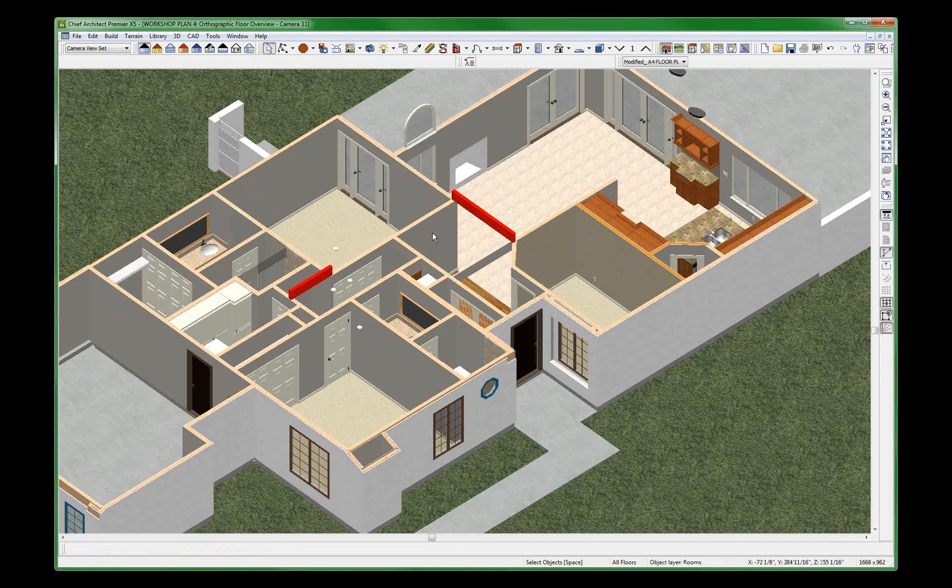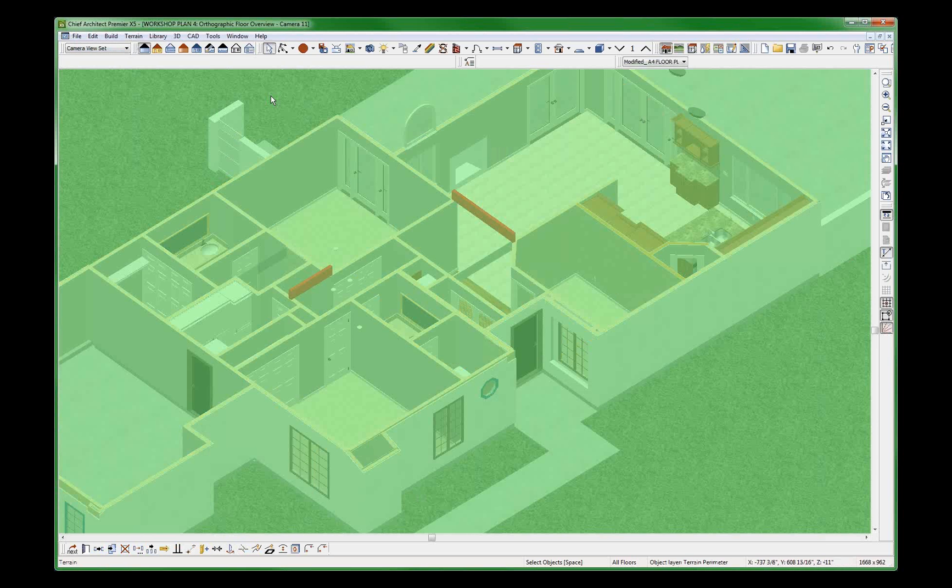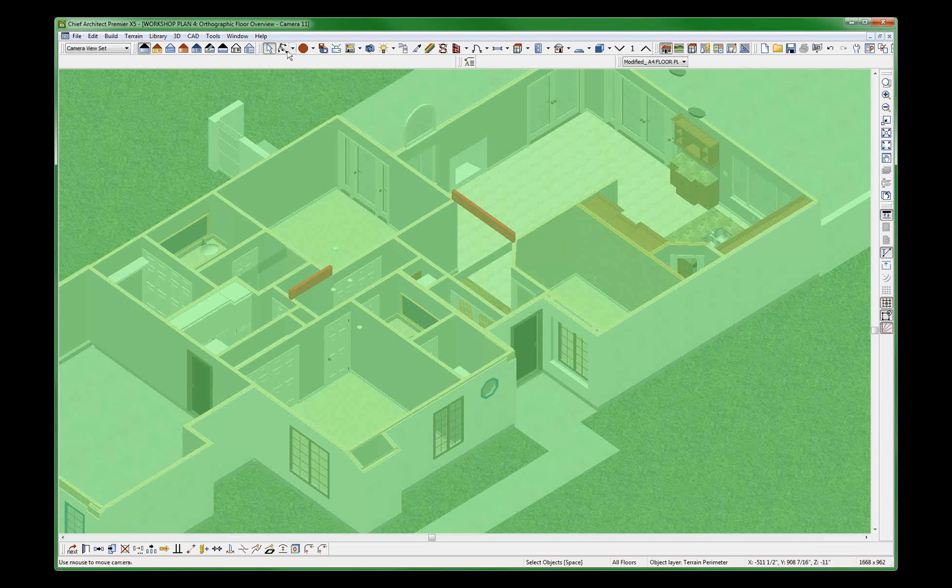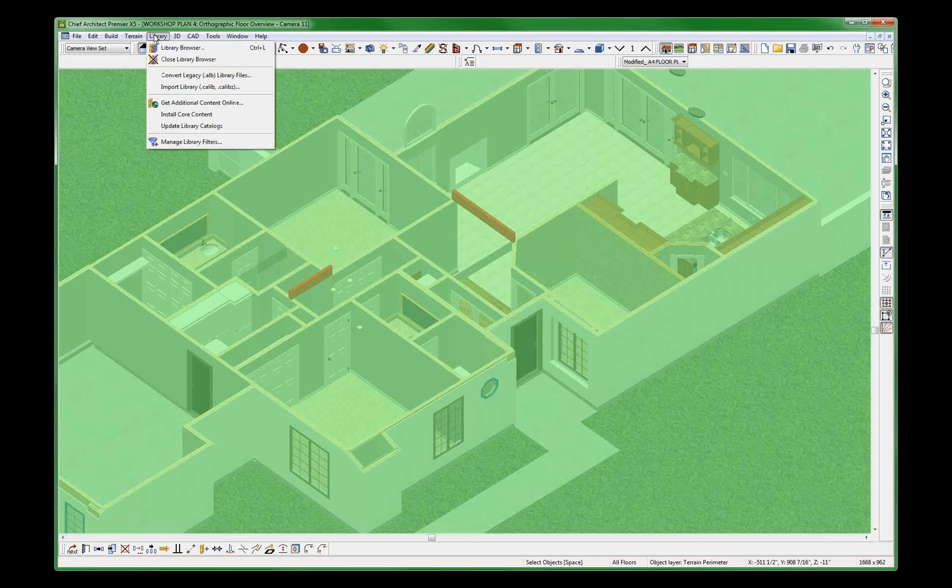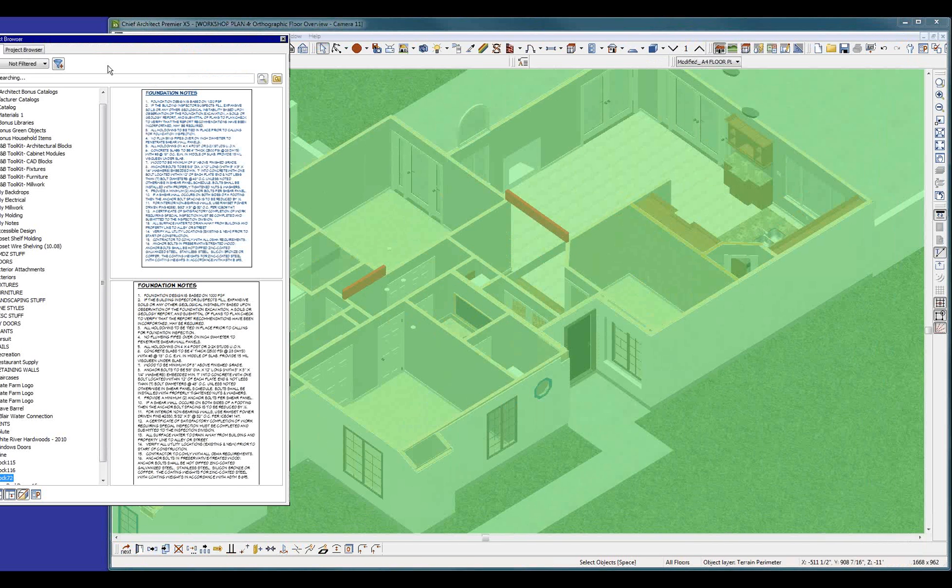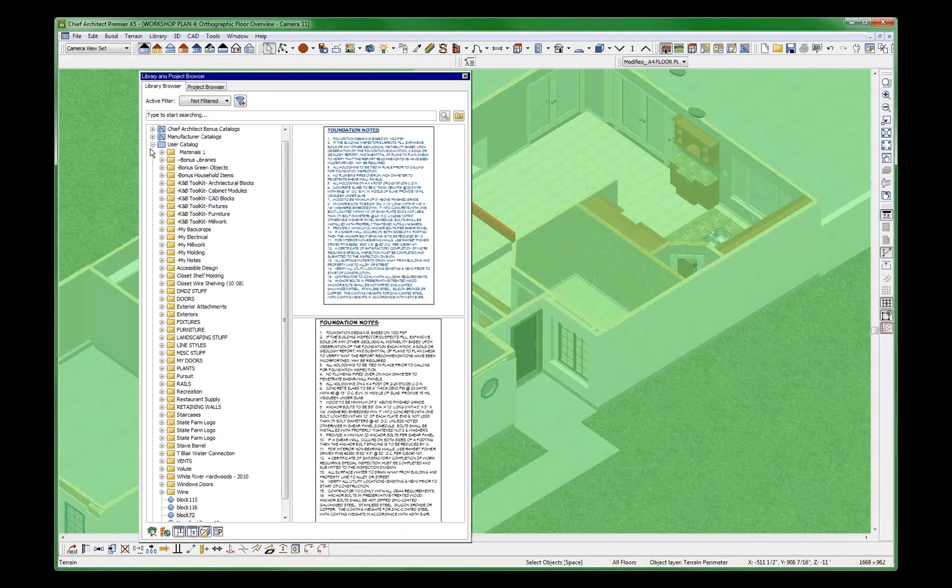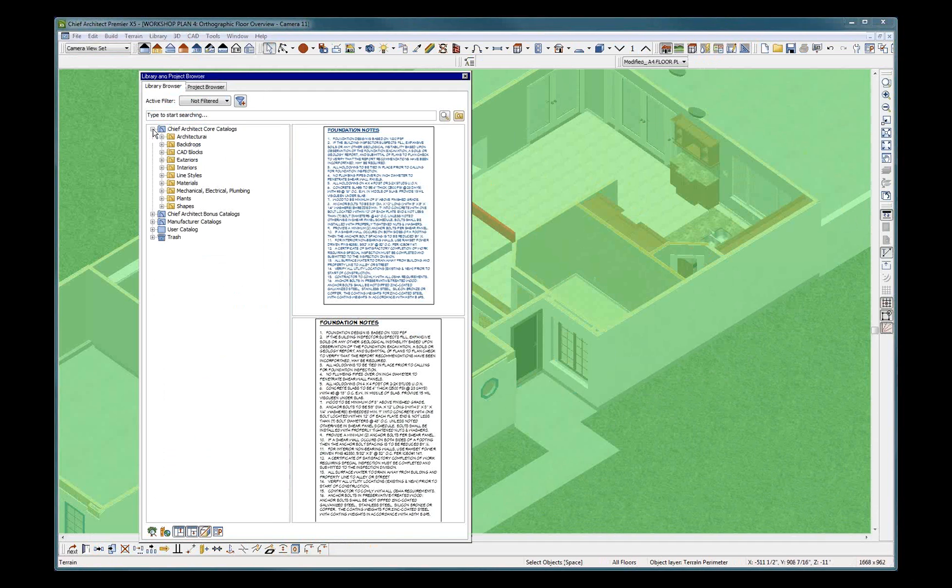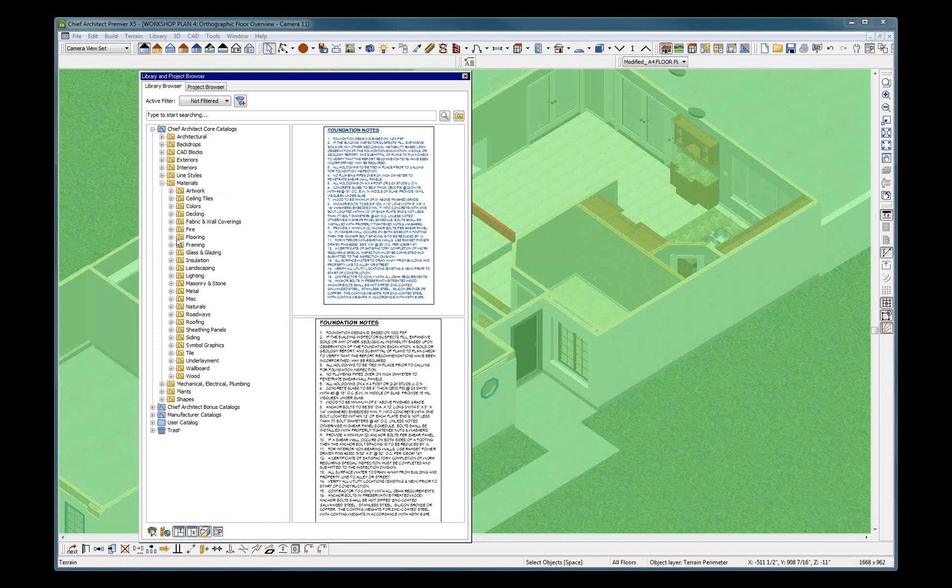I guess I have to open the library. That's what I want to do. Library. Library browser. User catalog. Materials. Here's the deal, Fred. This is the poop. Materials. Where's materials? Materials right here. How about tile. This is right there.